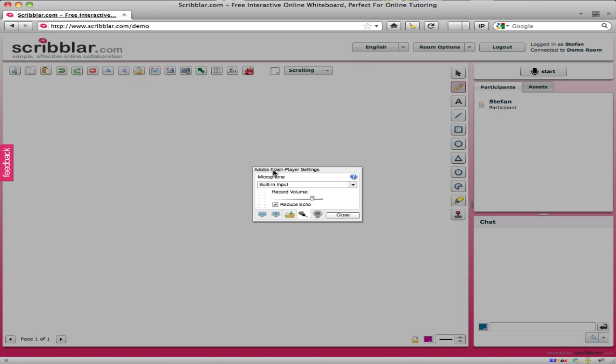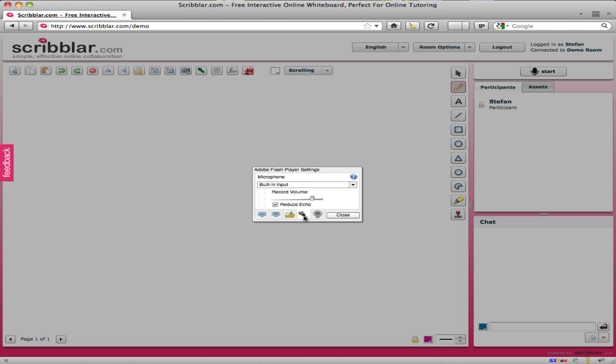So this is the Flash Player Settings panel. I've already selected the microphone tab at the bottom, but there's also other tabs for Webcam and so on. So we're going to select the microphone tab and then in the drop-down menu here we can select the input source that we want to use.